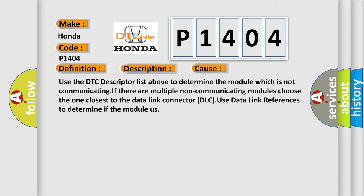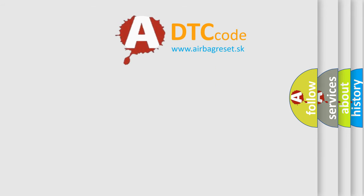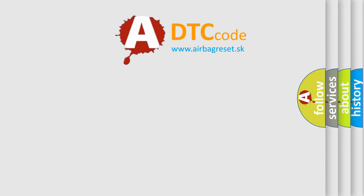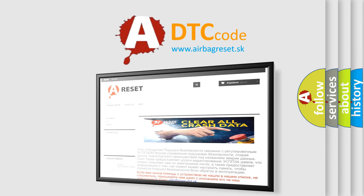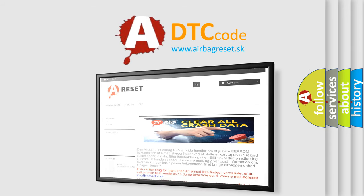The Airbag Reset website aims to provide information in 52 languages. Thank you for your attention and stay tuned for the next video.